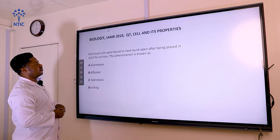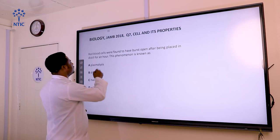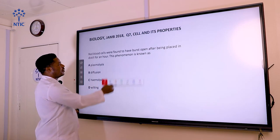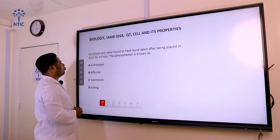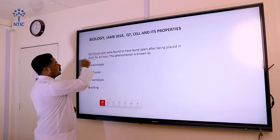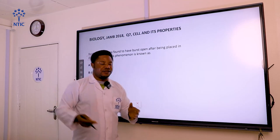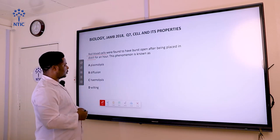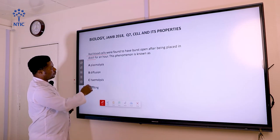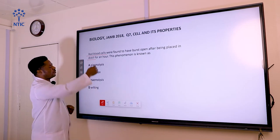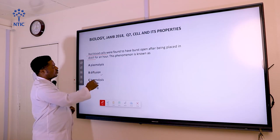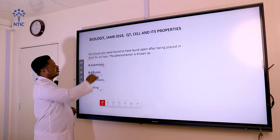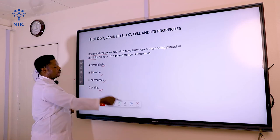Question number seven: red blood cells were found to have burst open after being placed in distilled water. This phenomenon is known as what? The emphasis is placed on red blood cells bursting open in distilled water. The options are plasmolysis, diffusion, hemolysis, and wilting. The correct answer is hemolysis, because we are referring to red blood cells.